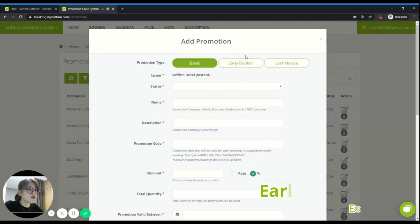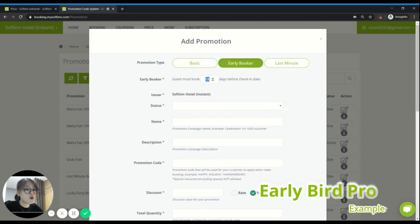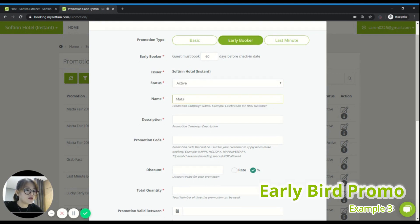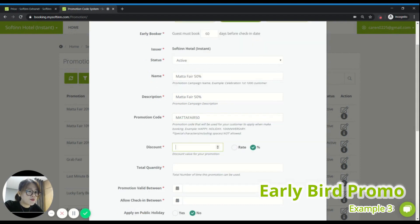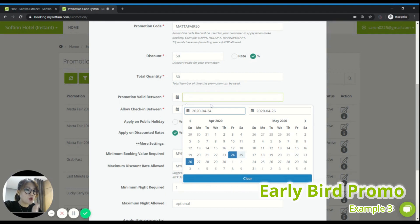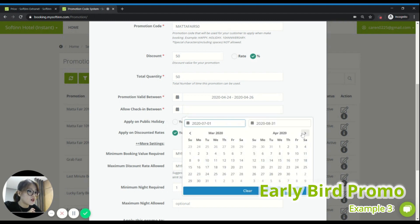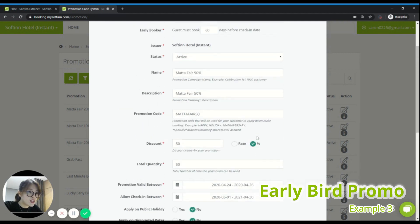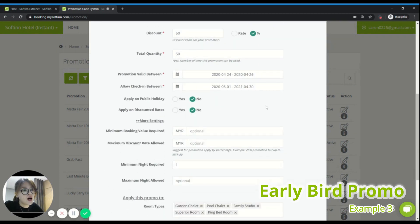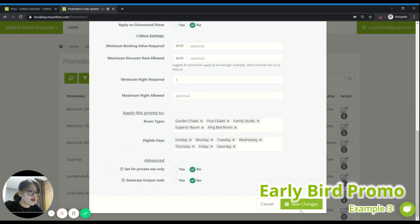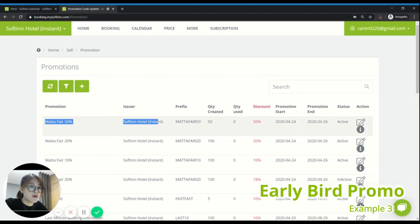Click the plus button. For this case, choose the Early Bird Booker type. You can define that guests must book 60 days in advance before the check-in date — just put 60. Set the status to active, name it Mata Fair. I'll give them a 50% discount. For the description, I'll put Mata Fair 50. Discount is 50%, and the quantity I'll set to 50 units. The promotion valid period: I want them to book within the three days of the Mata Fair event. I'll allow them to check in any date they want — starting from May until next year, April. So as long as their check-in date is within that range and they book at least 60 days before the check-in date, they qualify for this promotion. Save changes.